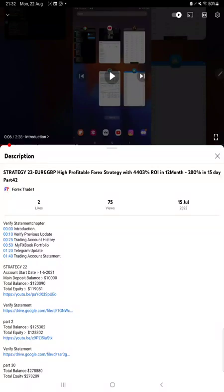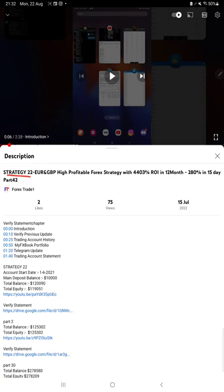Hello everyone, welcome to Forex Trade One. Today we're updating Strategy 22, which is Euro and GBP high profitable forex strategy, Part 43. The last video was updated Part 42 on 15th of July.